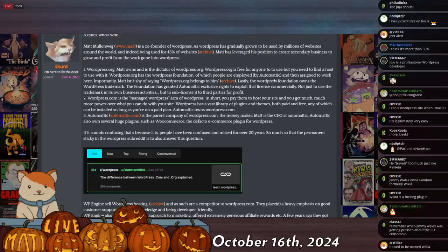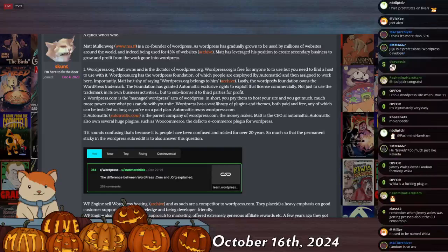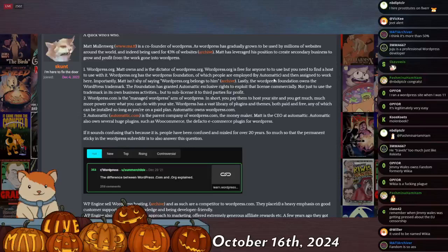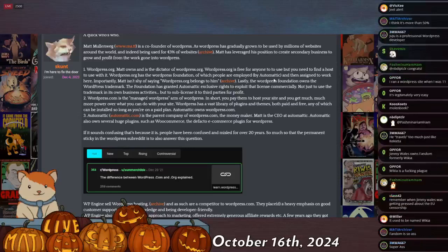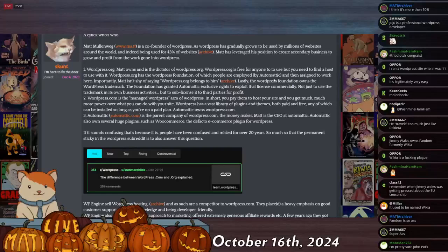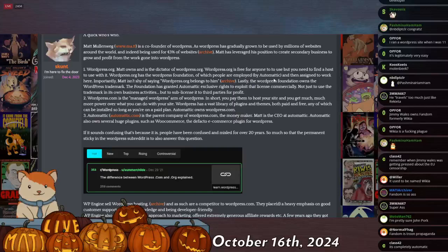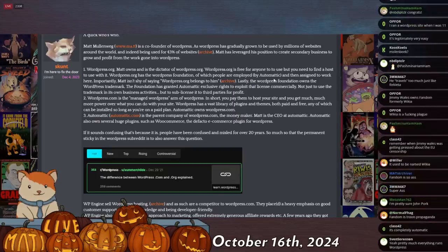Matt Mullenweg does the exact same thing, but for WordPress. So you have WordPress, which is free open-source software that anybody can use. But then he also has a company called Automatic that offers you VPS cloud-hosted WordPress so you don't have to install it yourself, and it also offers a bunch of premium plug-ins for WordPress that you can subscribe to. And that's how he makes his money.